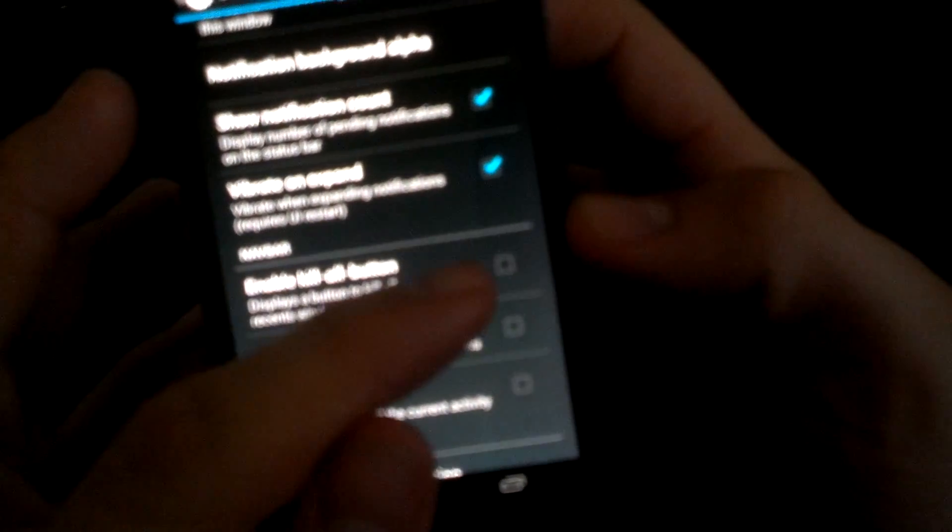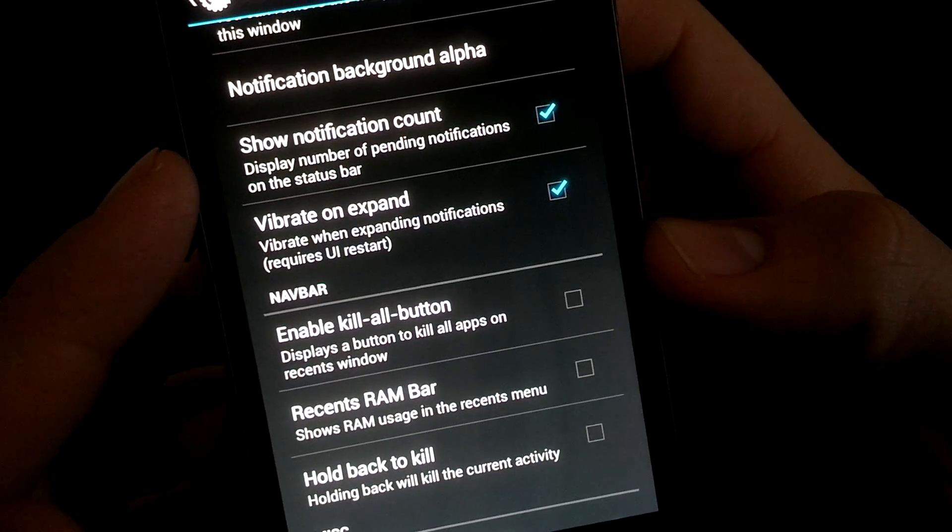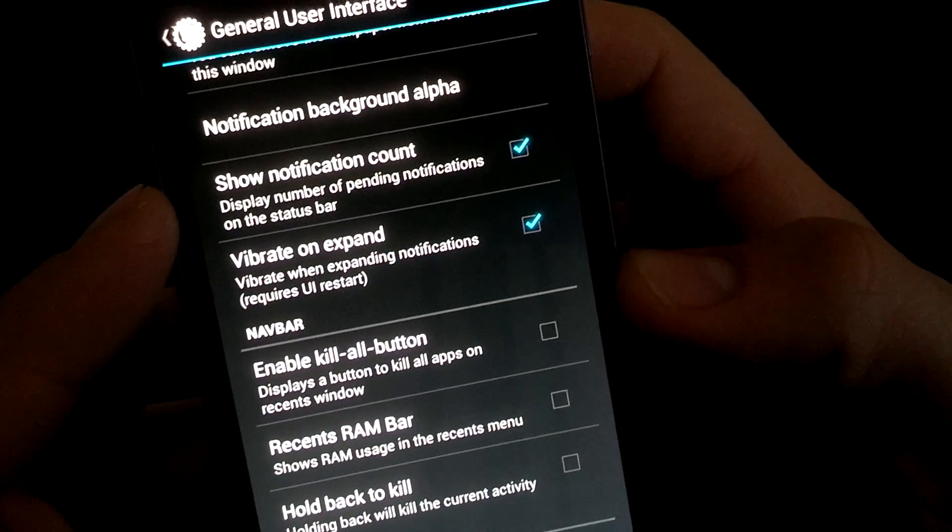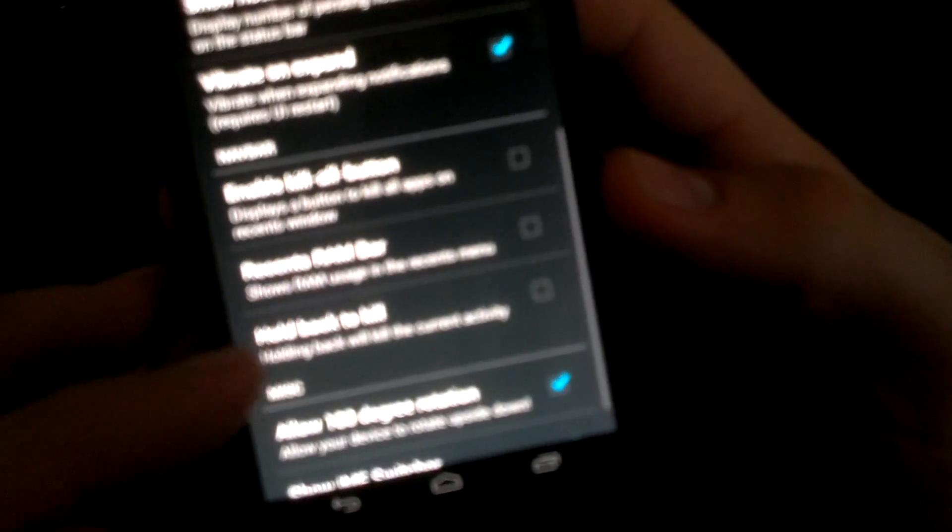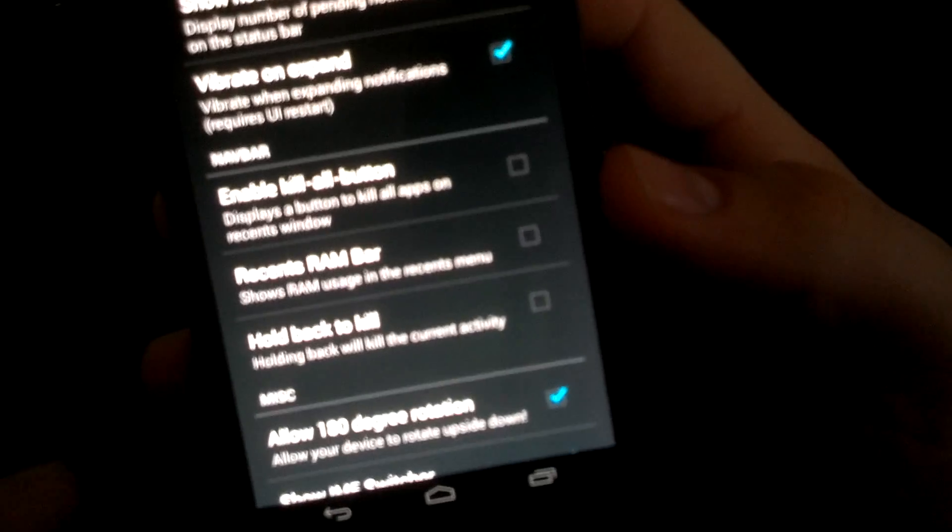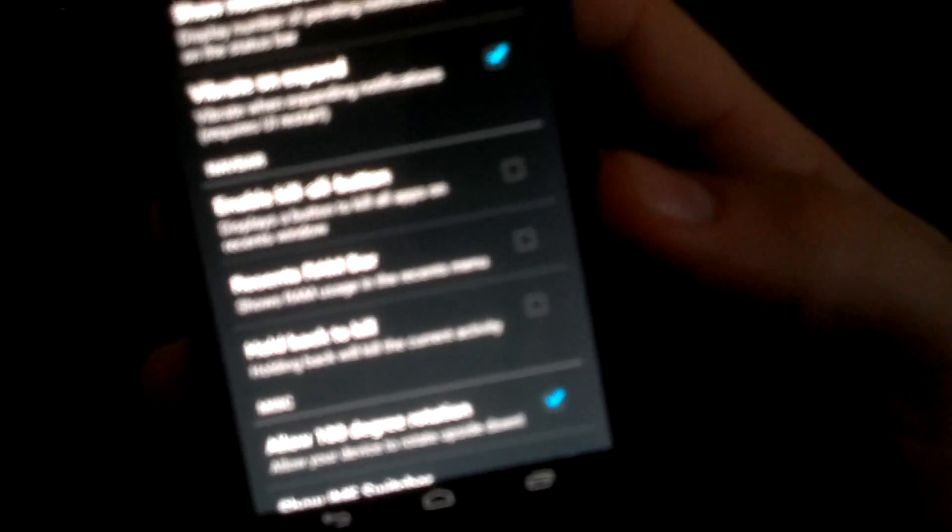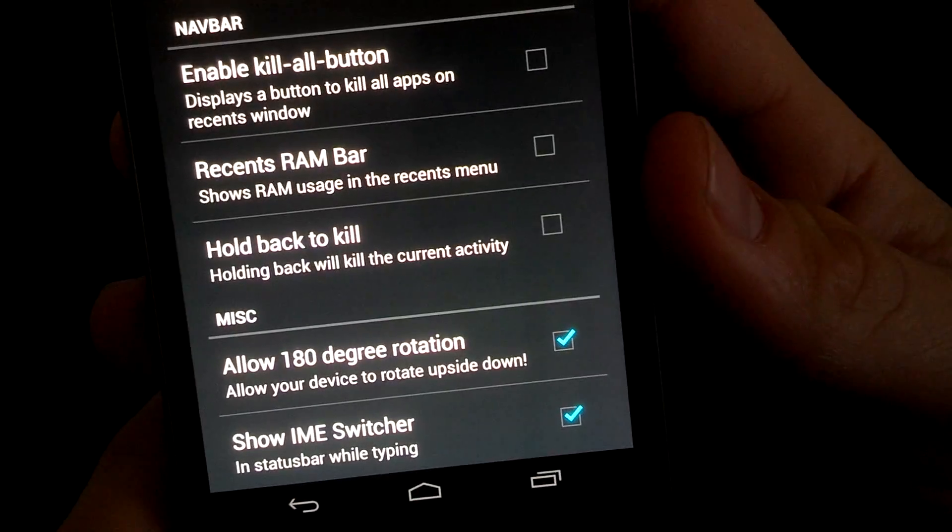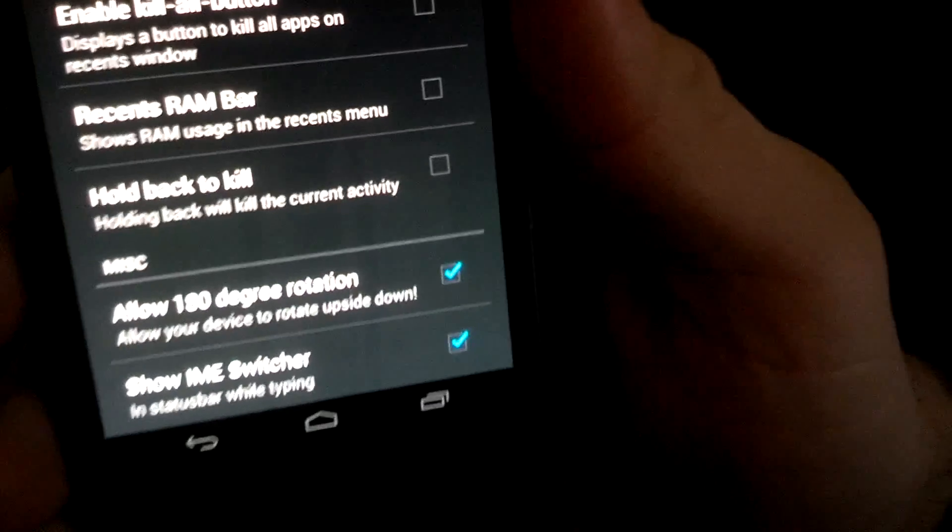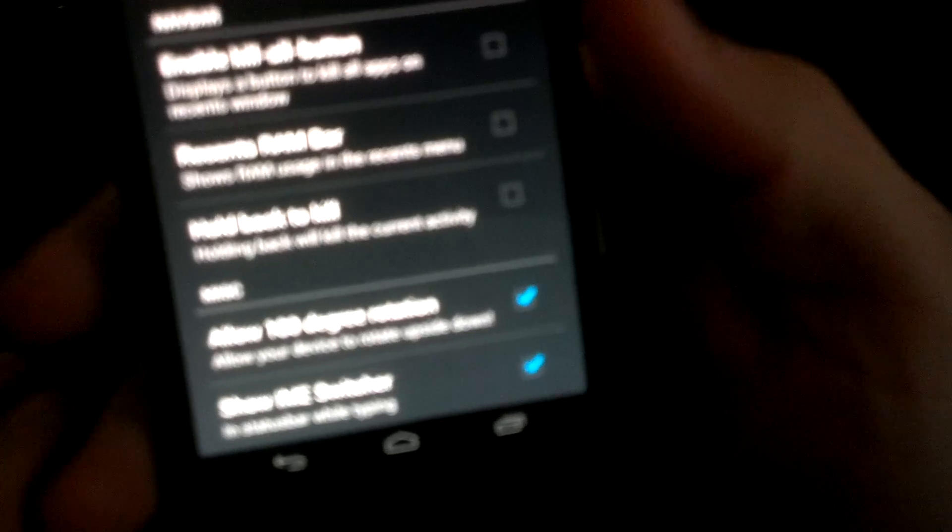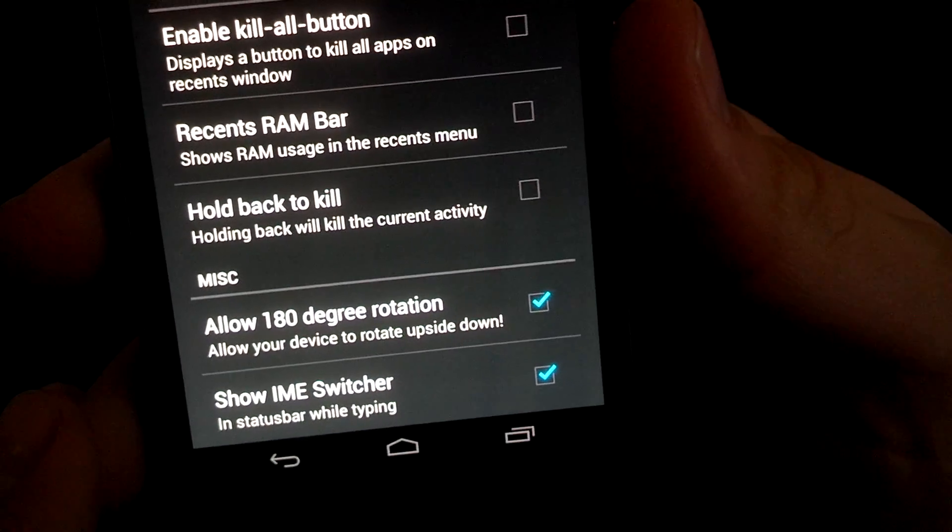So when you drop this down, you actually have a picture in the background. Enable a kill all button. So when you do bring up your recent apps, you have a kill all button to kill everything. Vibrate on expand, show notification count. I think that's a great option. So when you have multiple emails or multiple texts, it'll have a number up in the notification bar. Recent RAM bar shows RAM usage for recent menu. I don't run that. Hold back to kill, holding back to kill current activity. Like I said, it's another one I don't necessarily run, but you can allow 180 degrees rotation. So if I flip this over, you pretty much get the same phone with the camera on the bottom. Show IME switcher in status bar while typing. I have no clue what that is, but it's on. So obviously I've been using it.